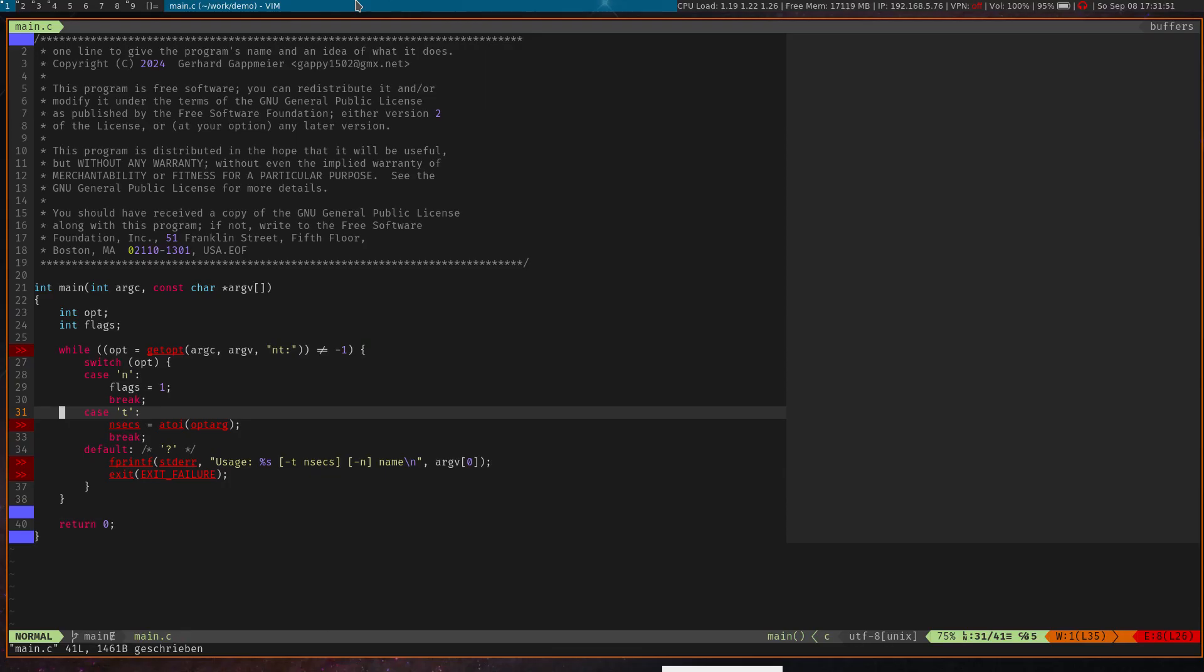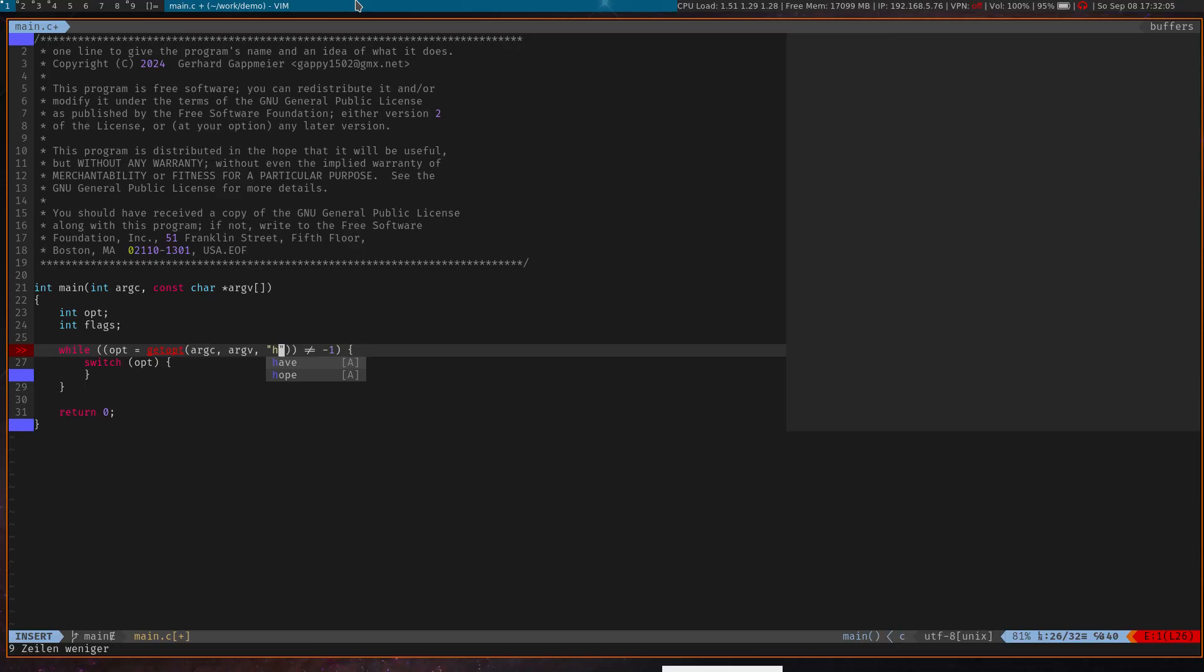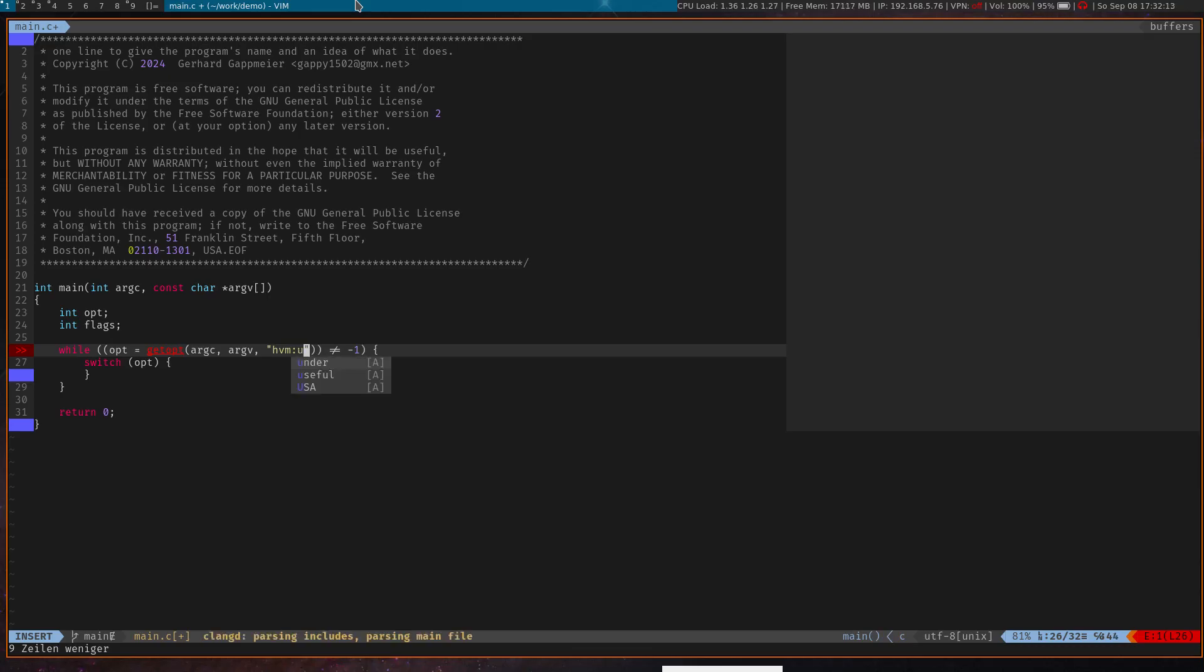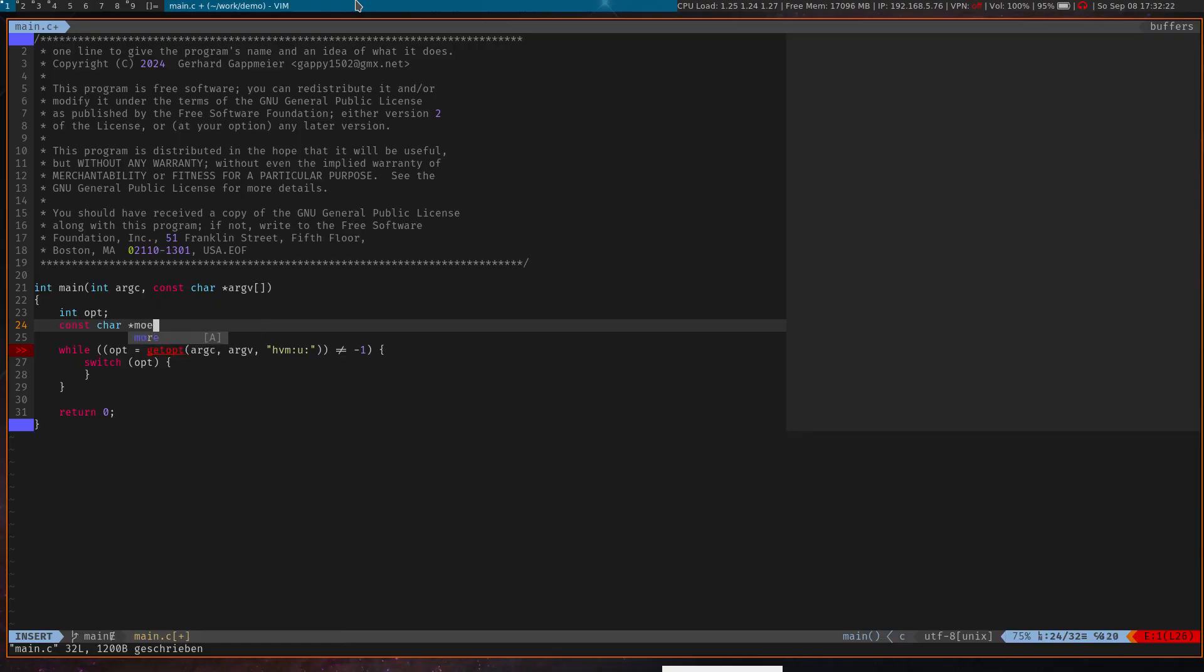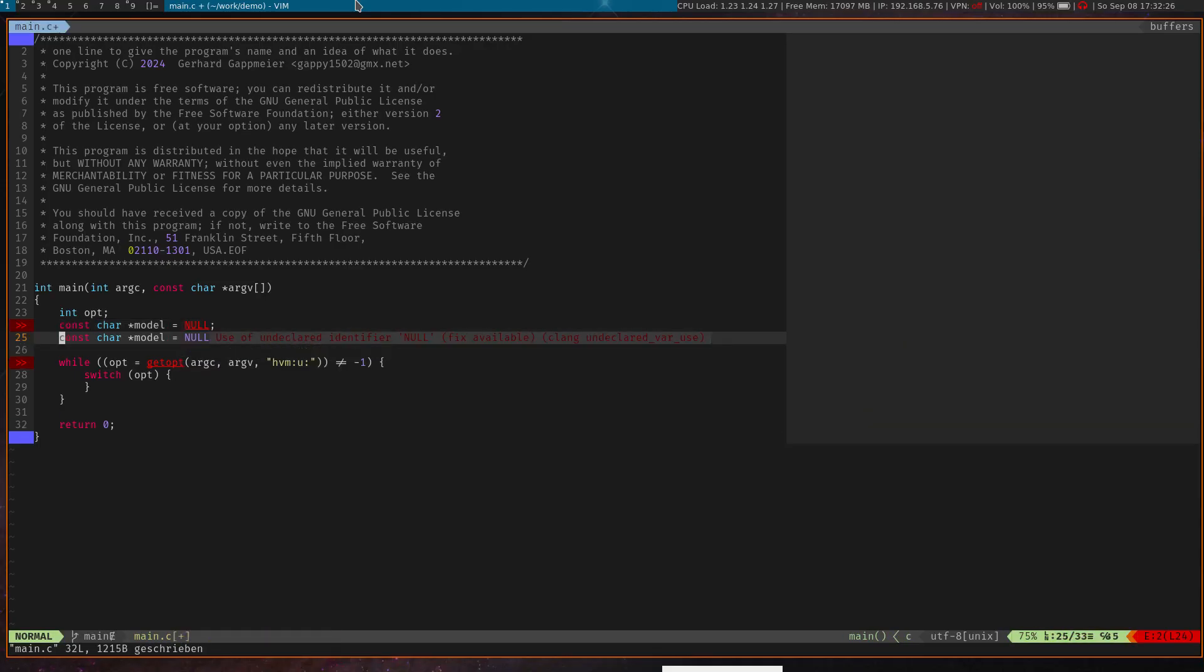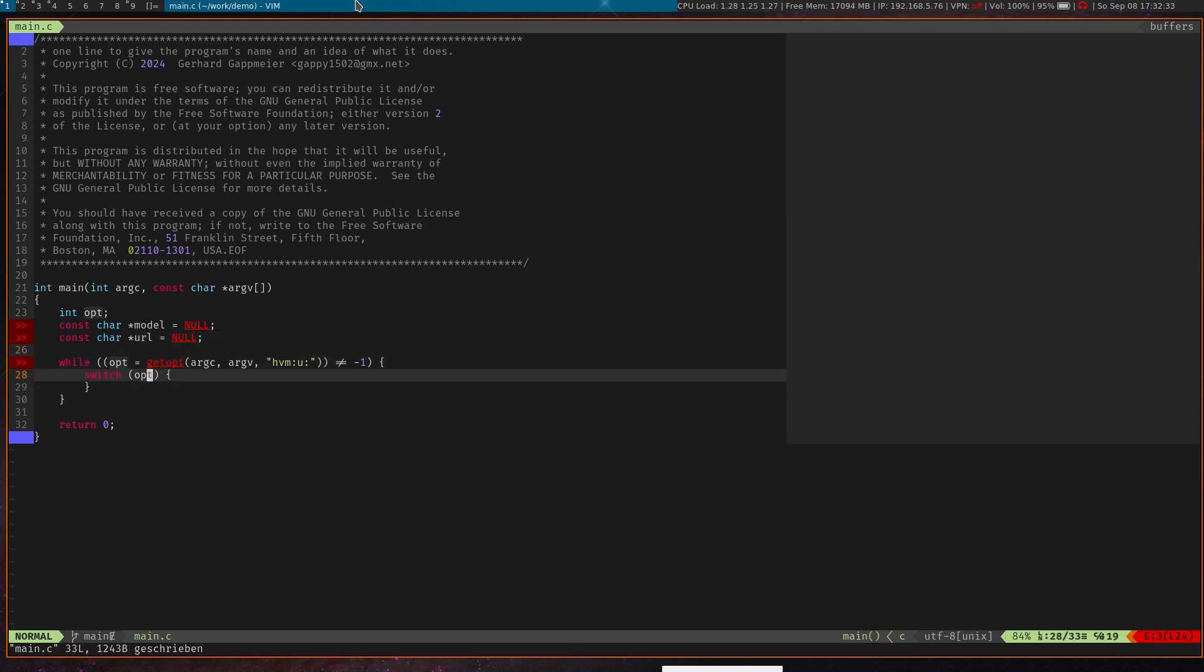Yeah, this is how it looks like. A very basic command line parsing code using a snippet, but this is something that we need to change now. First of all I delete the code in switch statement. Then let's change the command line options. I want H for help, V for version, and I want to have a model argument and a URL argument. So we need some variables for this: const char string model is null, and I do the same for URL.